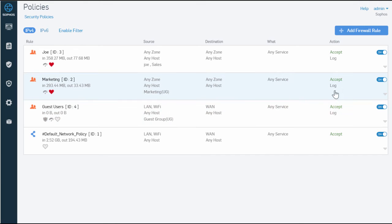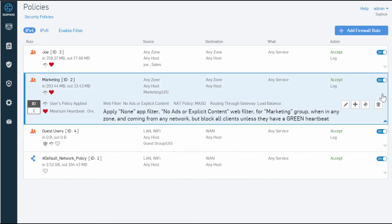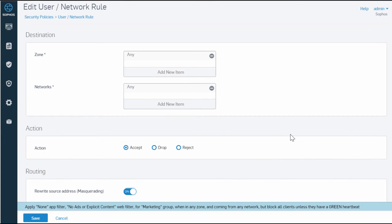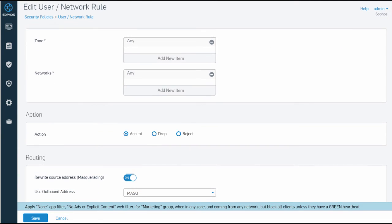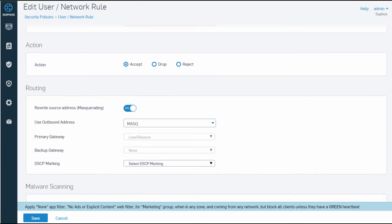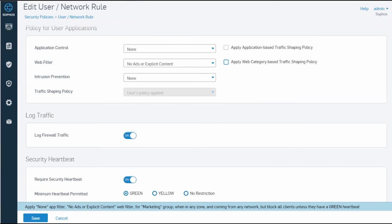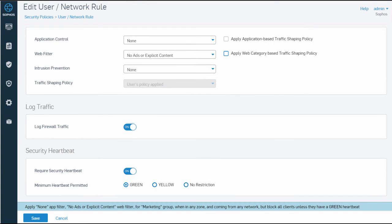When we edit this rule, we can see how the heartbeat information is passed between the endpoint and firewall system. We have a simple toggle switch and a radio button to invoke if any of the heartbeat metrics go from green to yellow or red.